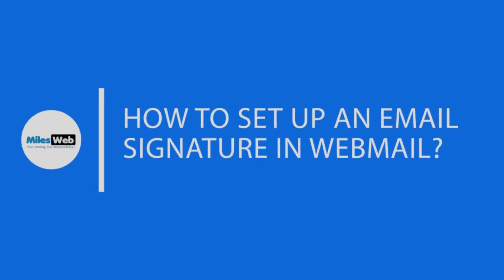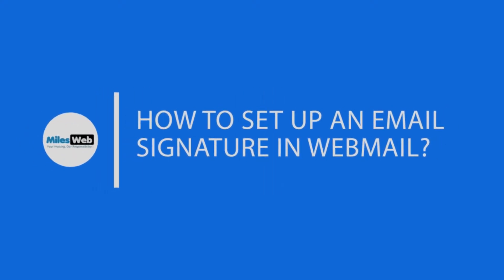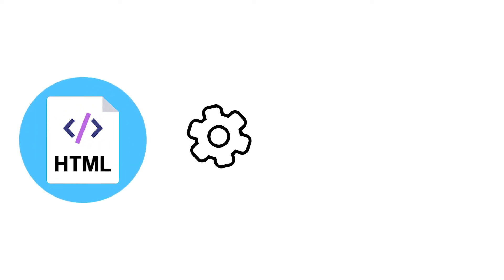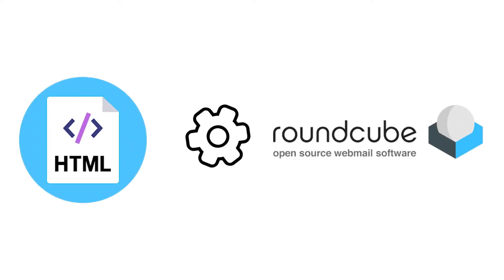How to add an HTML signature in webmail? In this video, we will set up HTML signature in the RoundCube email client.